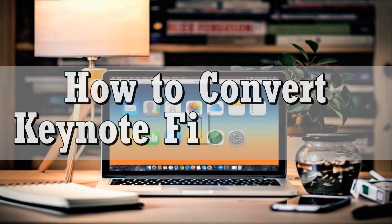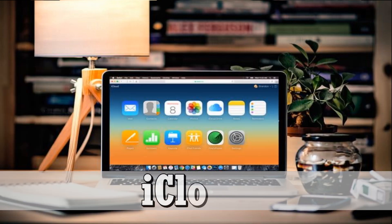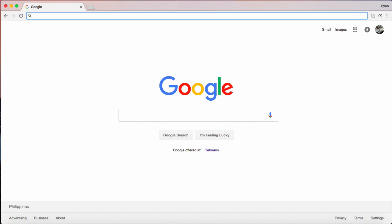Hi guys! Today, I'll show you two ways on how to convert Keynote file to PowerPoint. First, is by using iCloud.